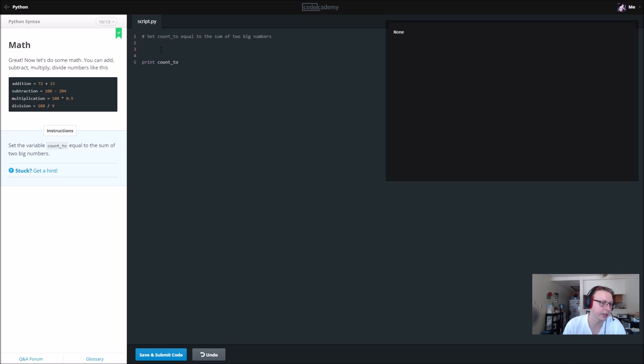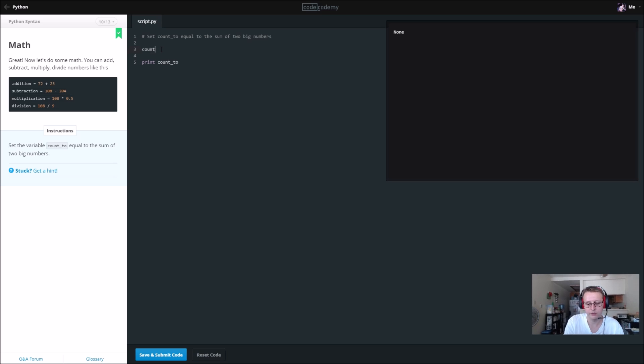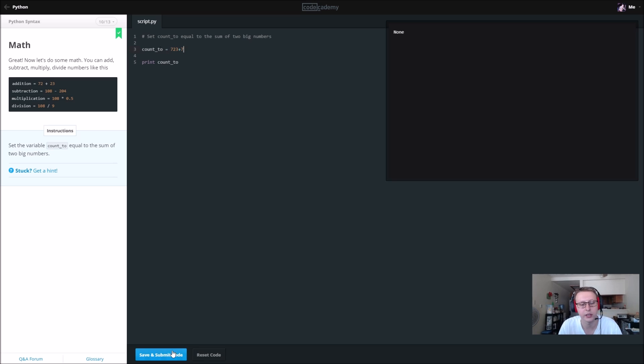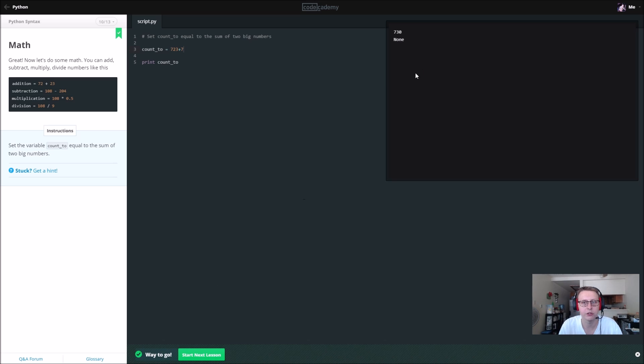Now we're going to set the variable count equal to the sum of two numbers. If you're familiar with any sort of coding at all, this should be very simple. Let's just do 723 plus 7, I don't know why, and we should get 730.